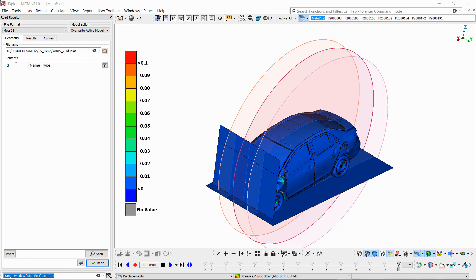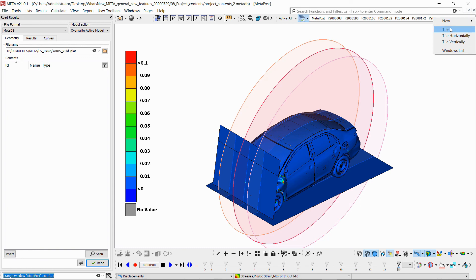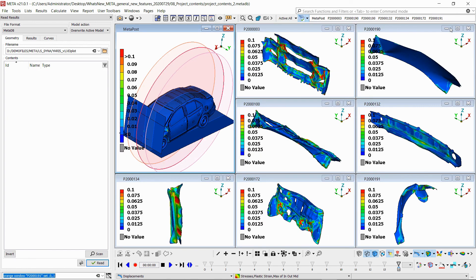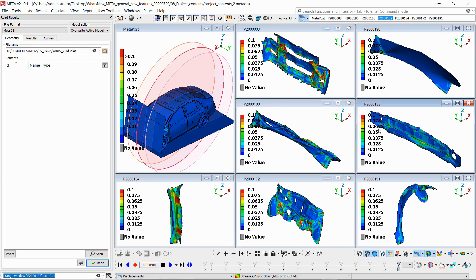If we had this project file for example, we see that we've got quite a few windows. In one of them, we've got the whole model with the cut planes, and the rest of the windows include just one part per window. Now, let's say that we wanted to work on one or two of these parts and not all of them. We now have the option to scan and filter what we want to read instead of reading the whole project file.